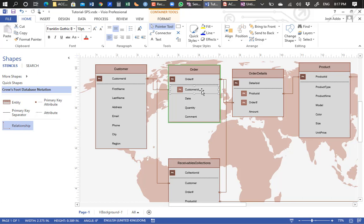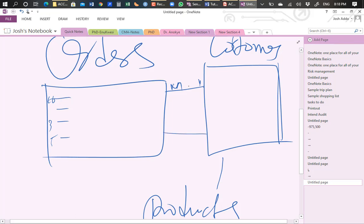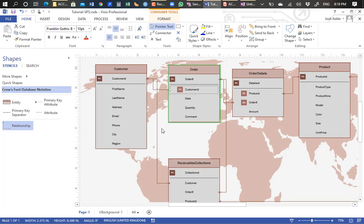Now let's do the reverse — from the order back to the customer. If you take one order, that order was placed by one person. Can one order come from multiple customers? No — at any point in time, one order comes from only one person. So from the order to the customer it is one-to-one. Combining one-to-many and one-to-one, we take the largest cardinality, and the ultimate relationship is one-to-many.